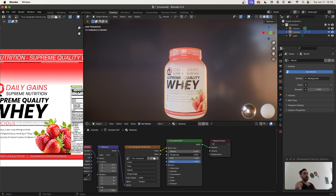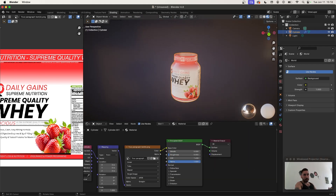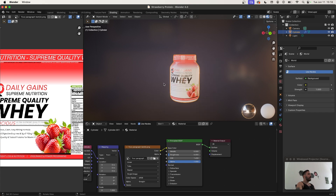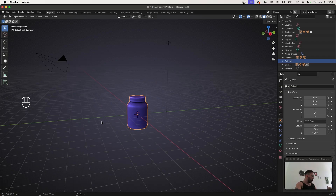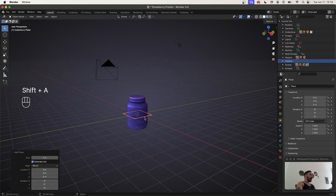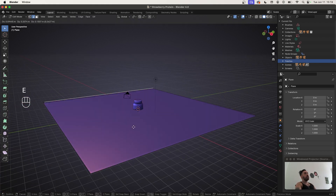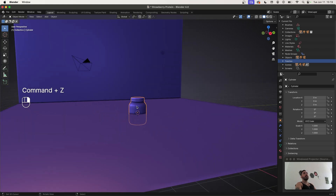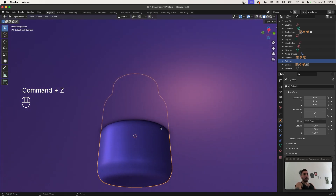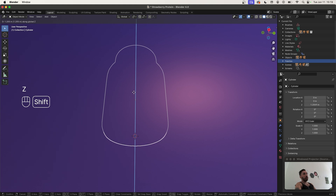Reduce the roughness to make this a little more shiny since it's supposed to be plastic wrapping. Now let's quickly set up an environment. It's going to be extremely simple — with Shift+A add a plane, scale it up, then take the edge in the back, extrude it, and lift it upwards a little bit like this. Select the protein powder tub and make sure it's standing on top of the plane — you don't want it clipping through the bottom.